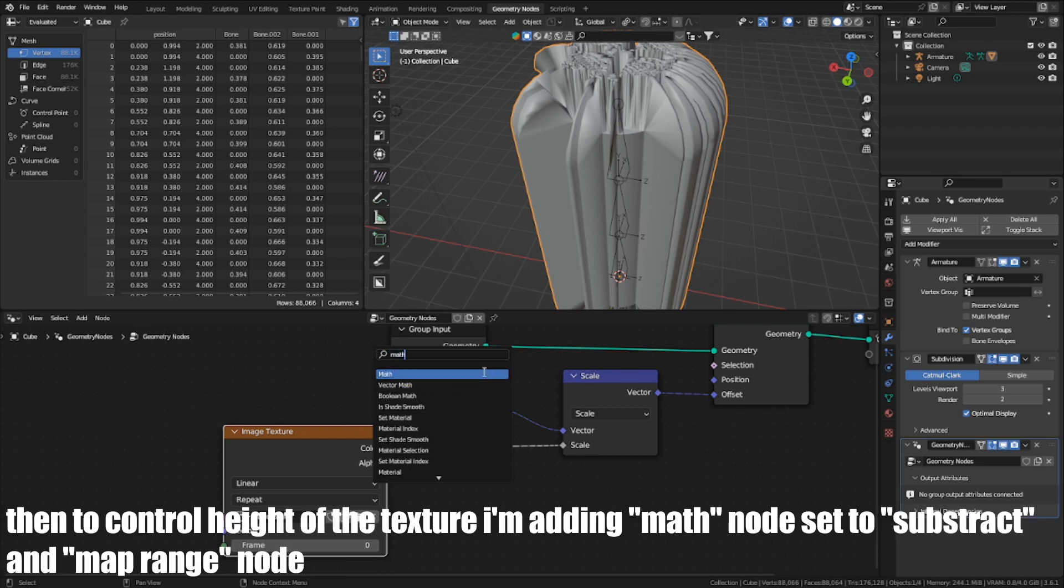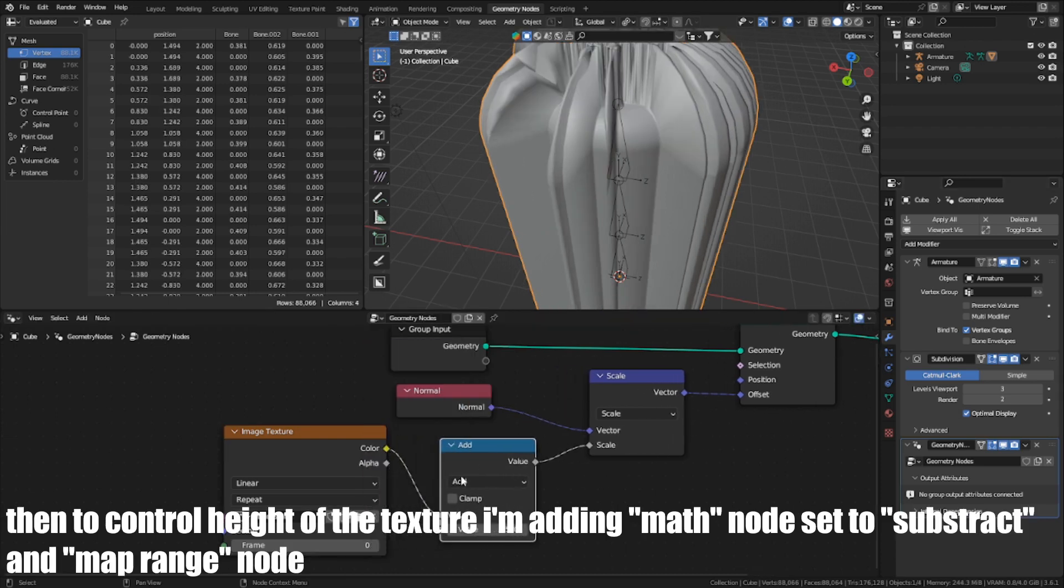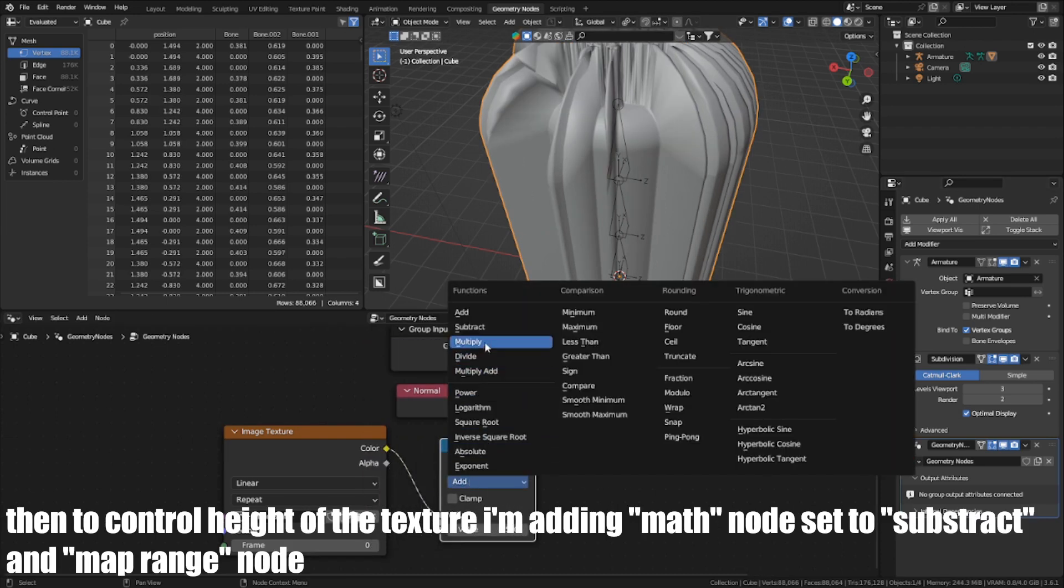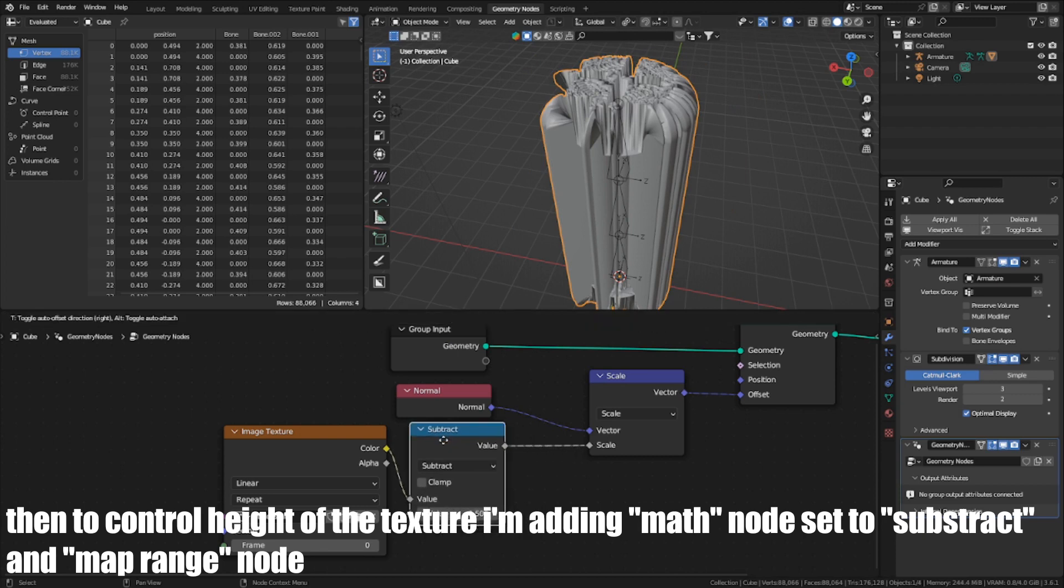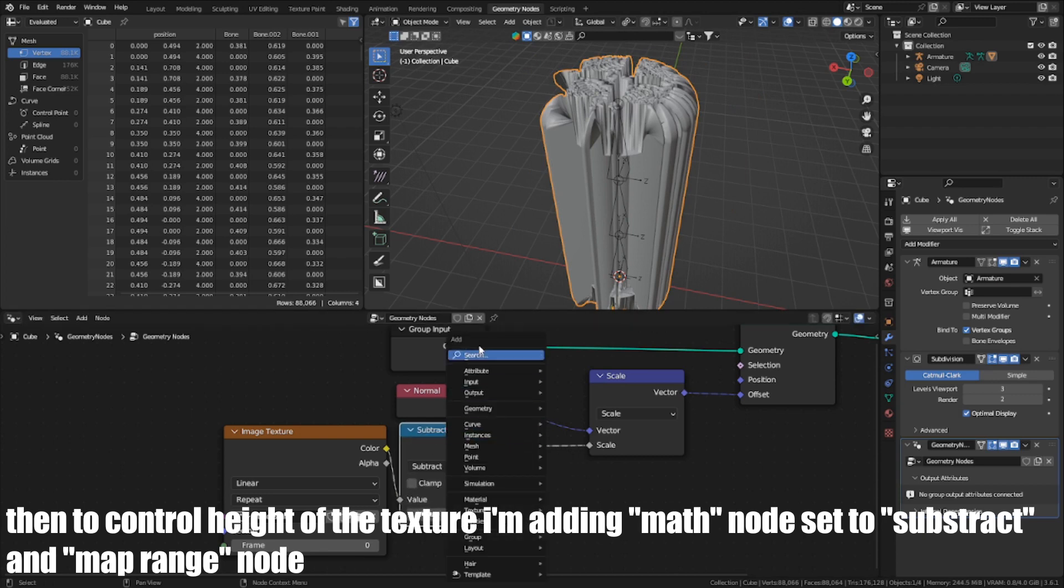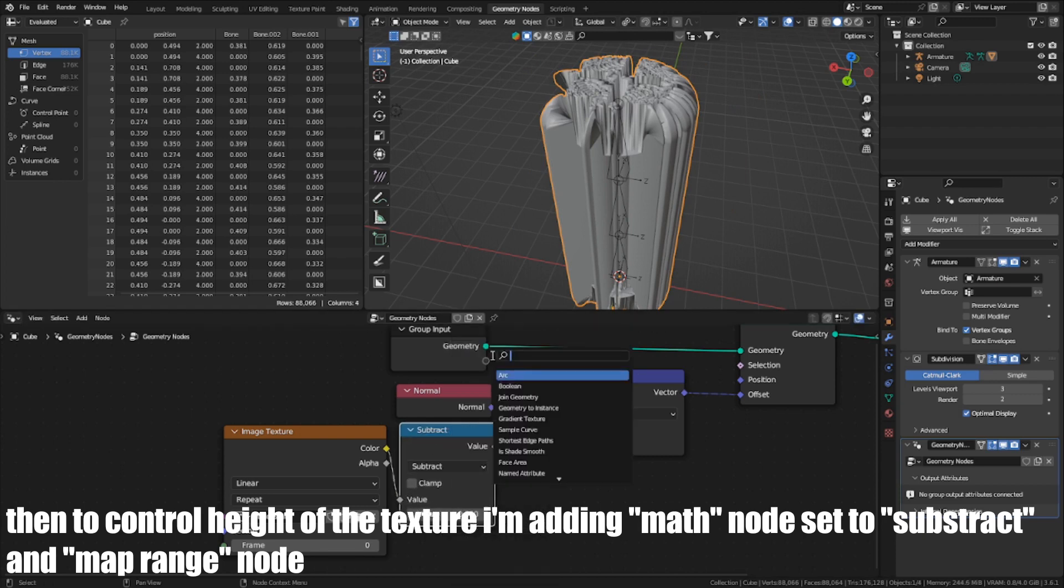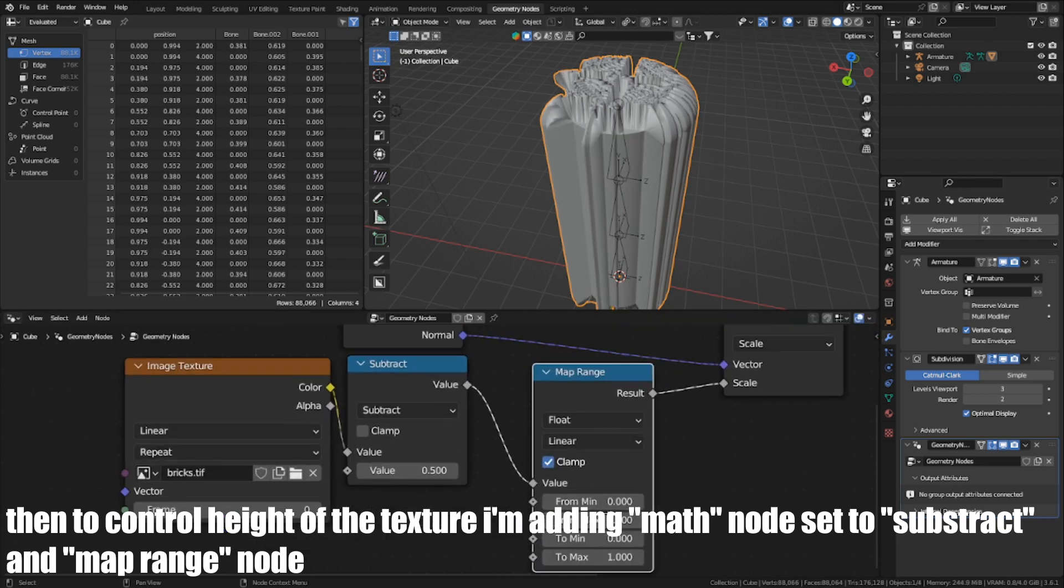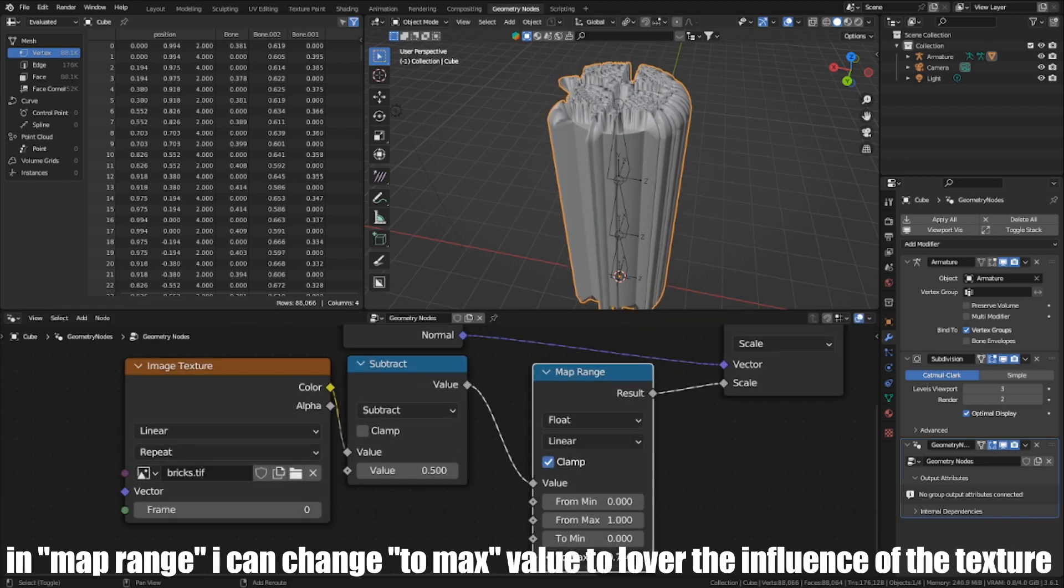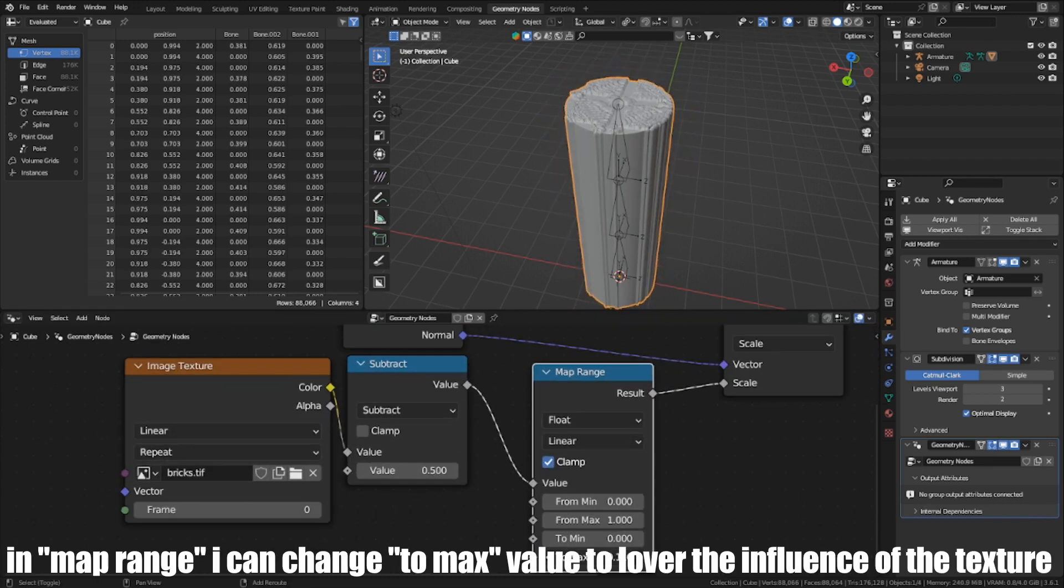Then to control height of the texture, I'm adding a Math node set to Subtract and a Map Range node. In Map Range, I can change the To Max value to lower the influence of the texture.